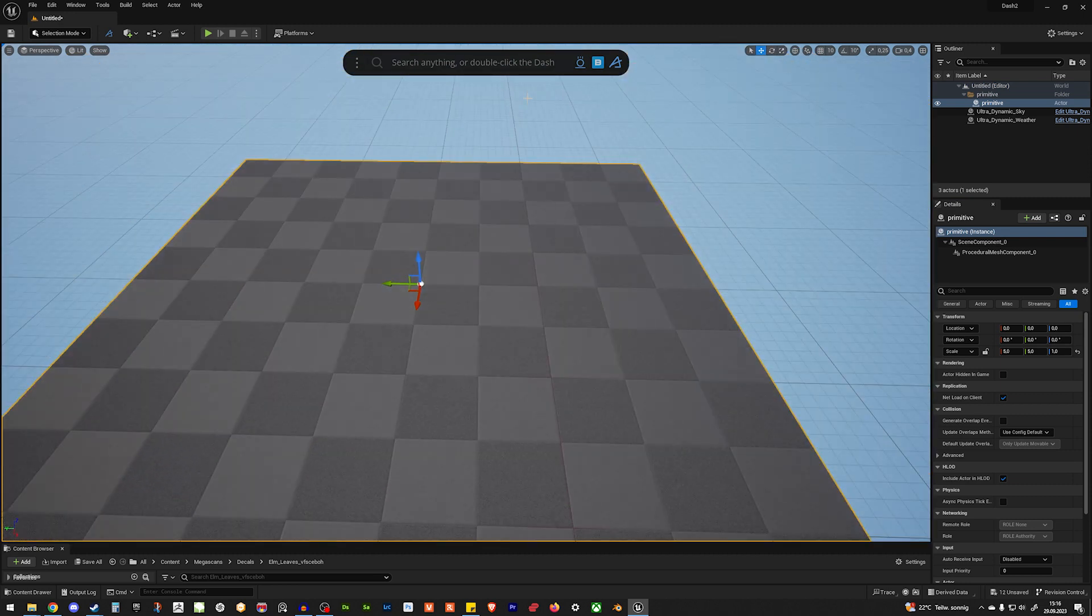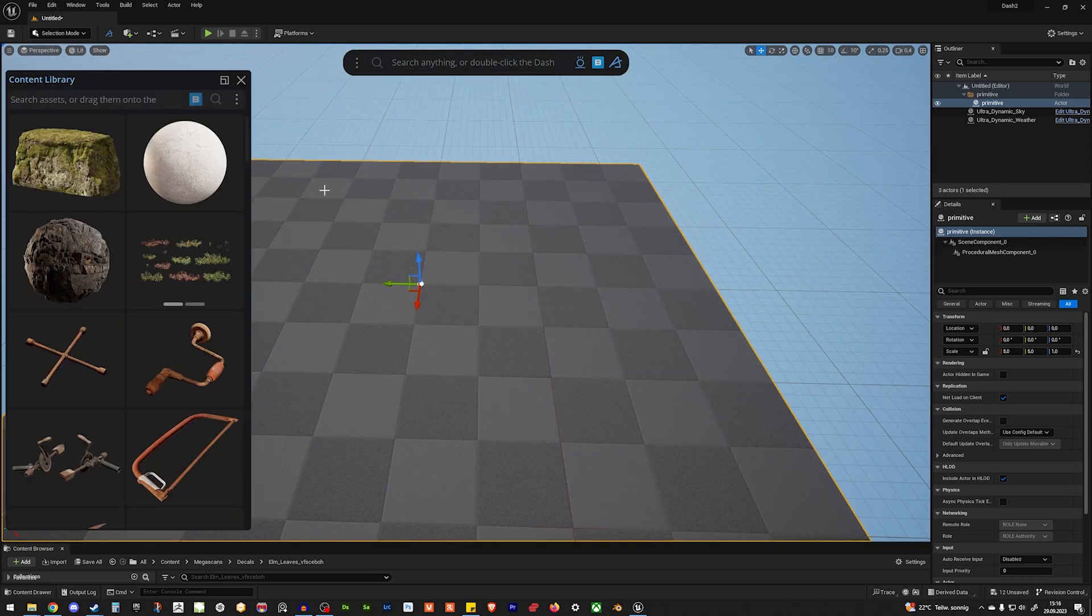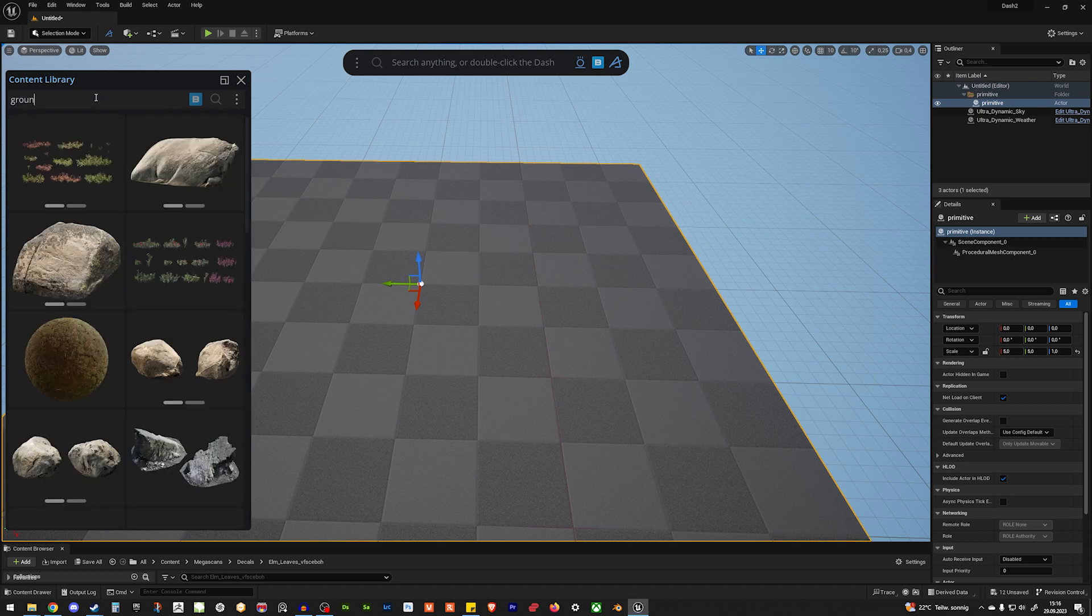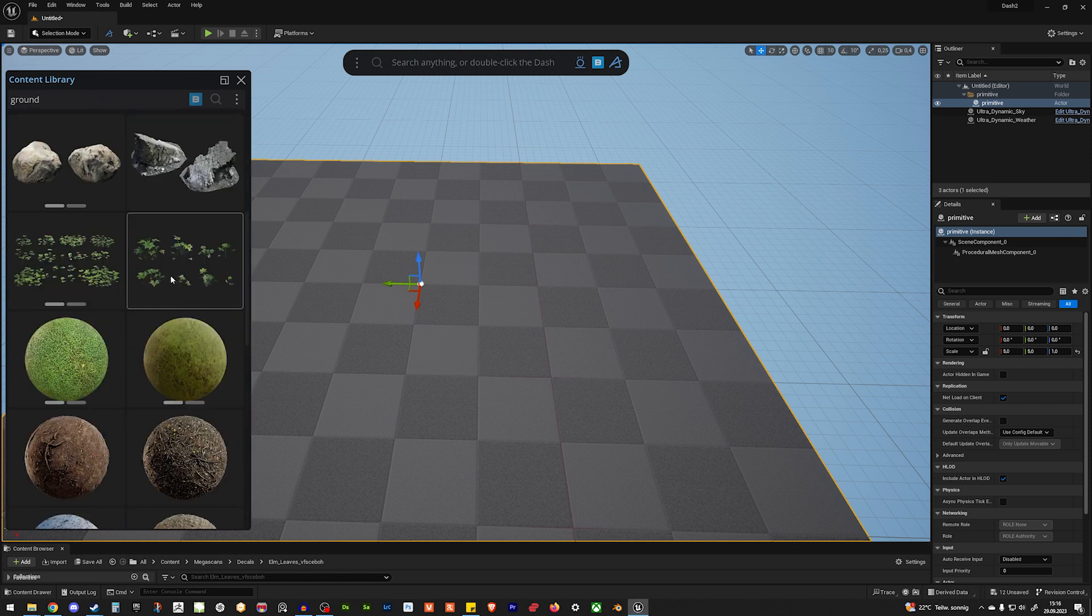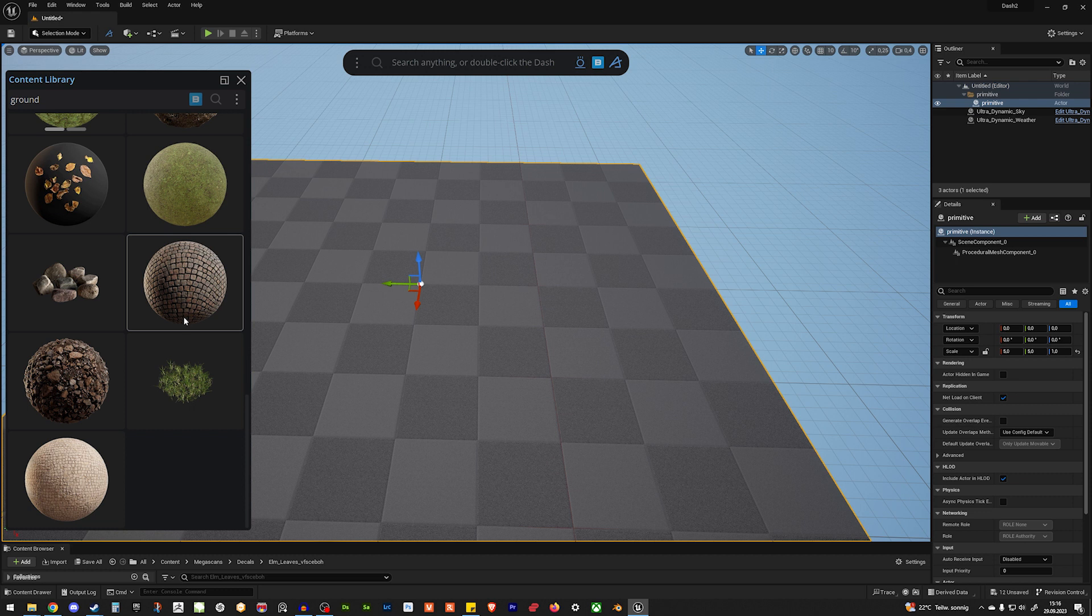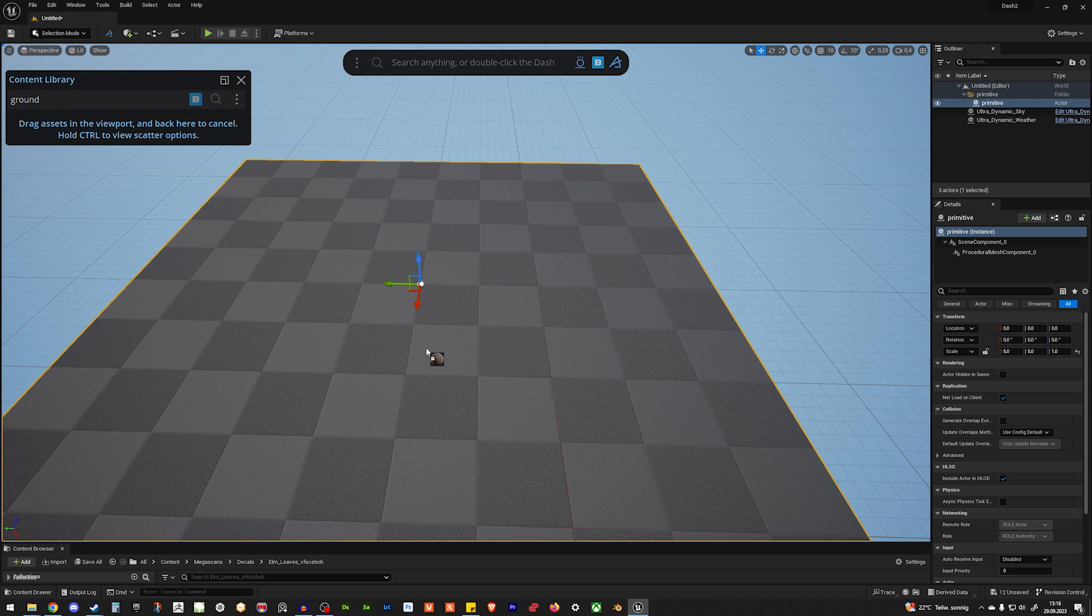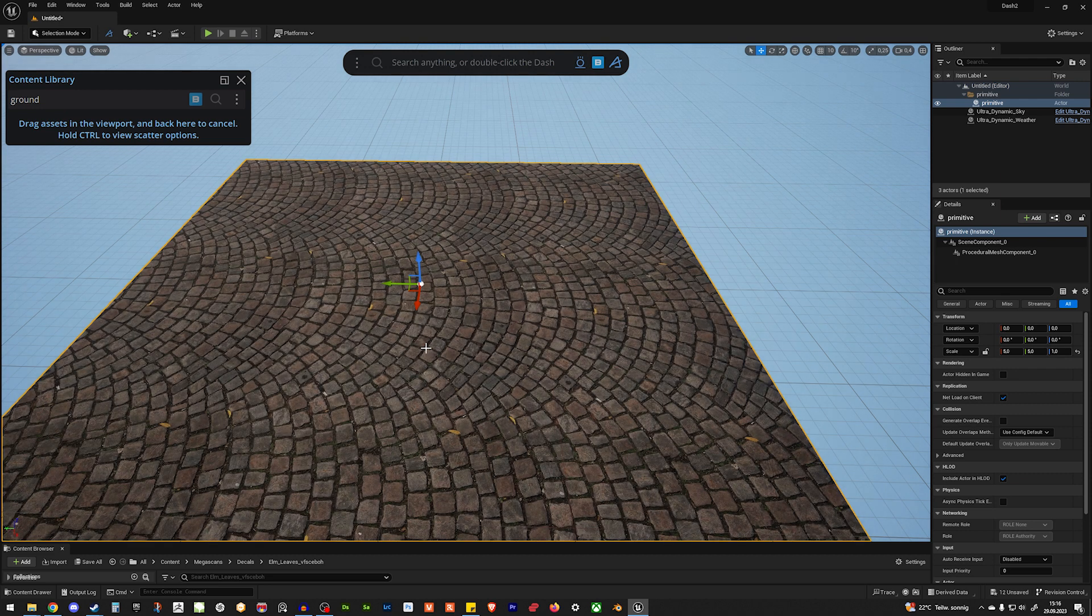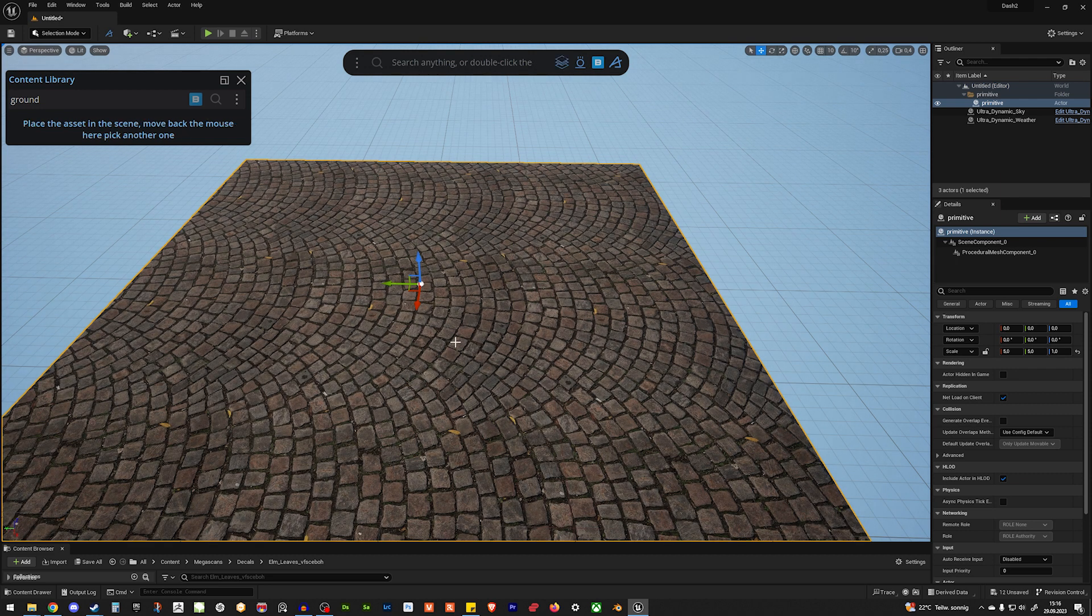And then we want a ground. So, for that, I just go in the content library. And let's search for ground. Let's see what I have locally stored. And let's use this one. So, you just drag and drop it. And it's already on there.